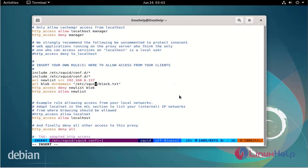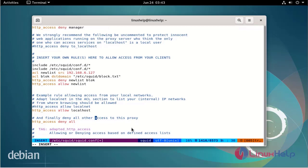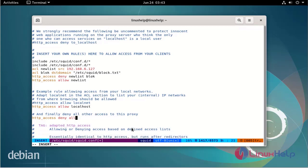Now I will add a set of rules to allow the proxy server HTTP access. Then save and exit.